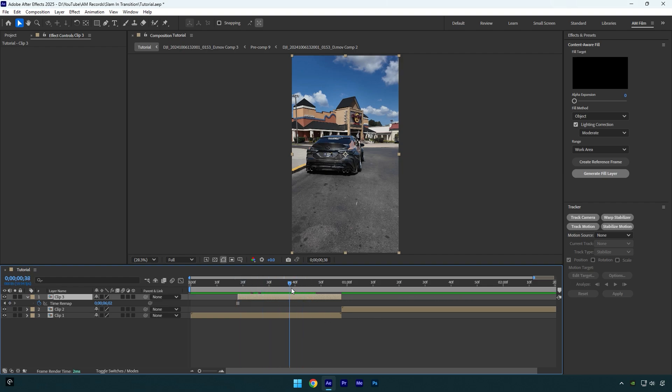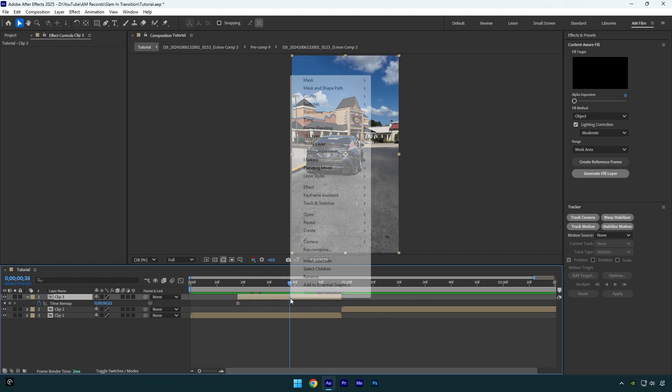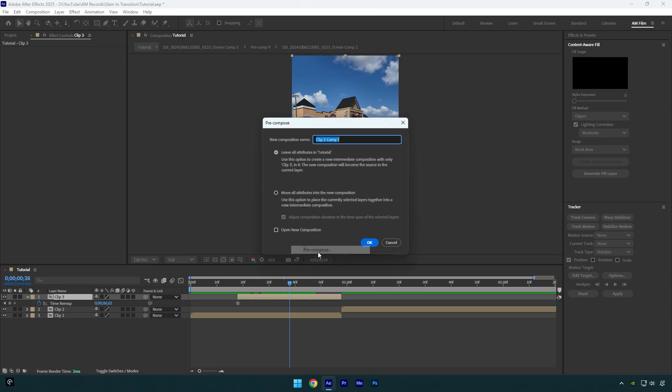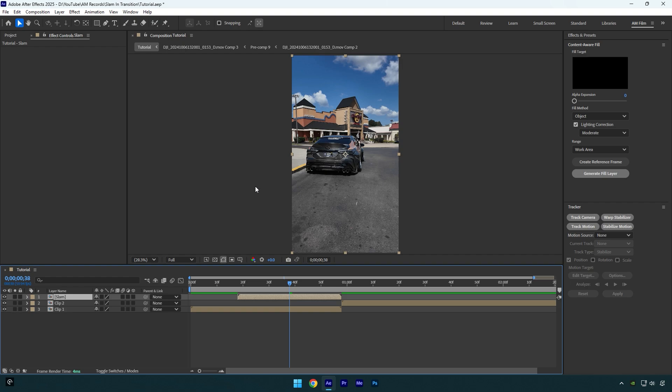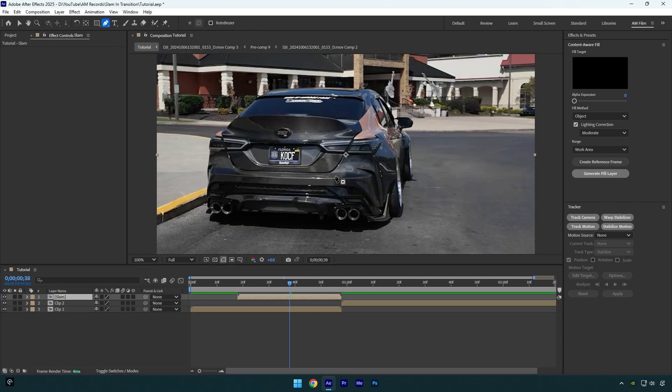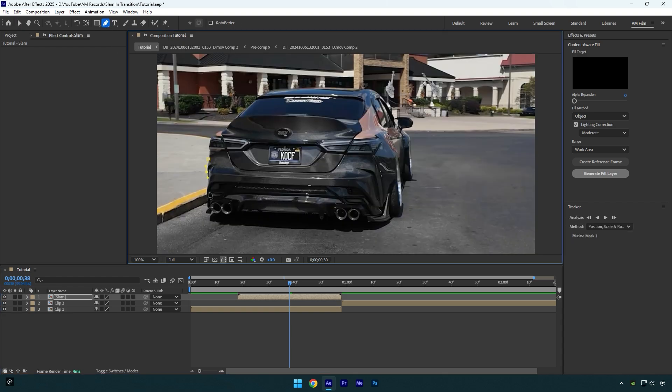Now I will pre-compose it and let's name it to 'Slam'. Then make sure 'Move all attributes' and 'Adjust composition duration' is selected and hit OK. Now grab a pen tool and mask out the car as smooth as possible.